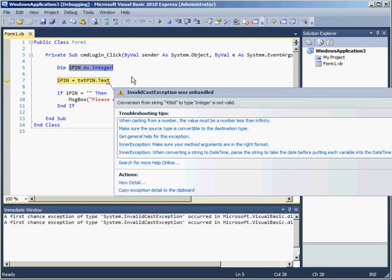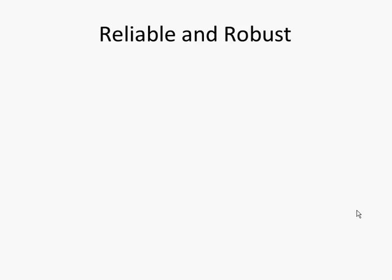If this piece of software was commercially released and the user did that, the program would just crash on them. That is an example of a program that is not reliable or robust.